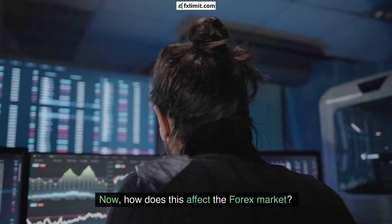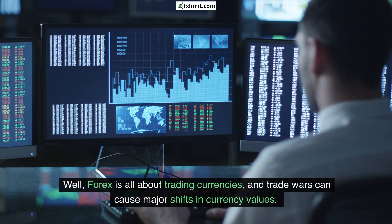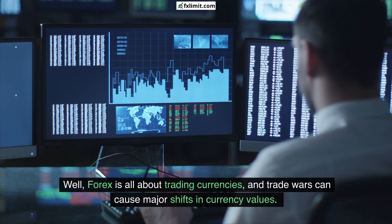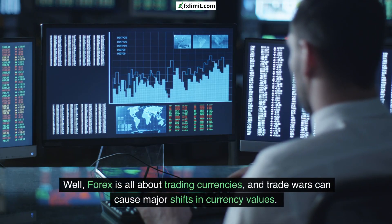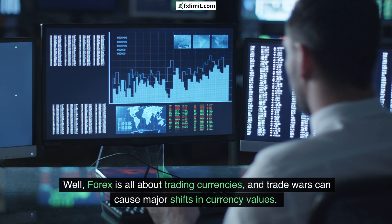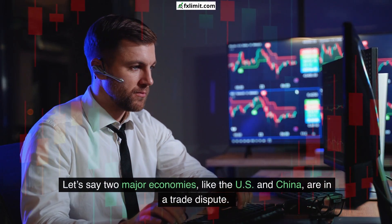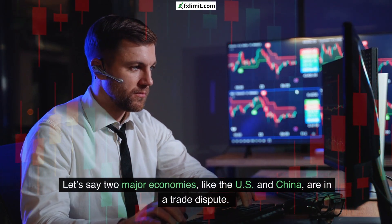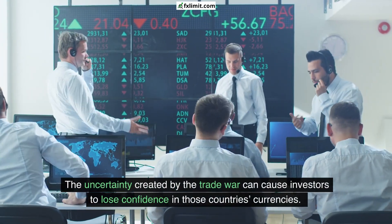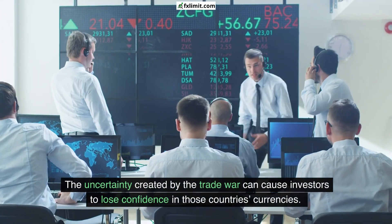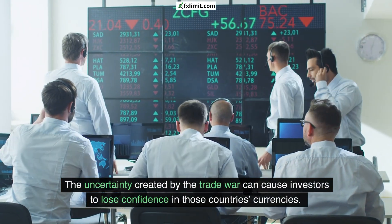Now, how does this affect the forex market? Well, forex is all about trading currencies, and trade wars can cause major shifts in currency values. Let's say two major economies, like the US and China, are in a trade dispute. The uncertainty created by the trade war can cause investors to lose confidence in those countries' currencies.